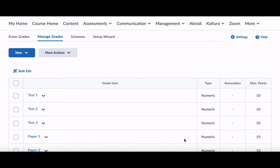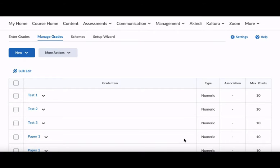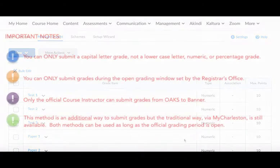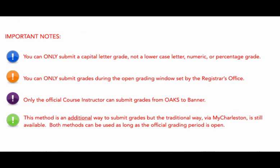Welcome! Let's learn how to submit final grades from Oaks to Banner from our final adjusted grade column. Before we get started, some important notes. Remember, you can only submit a capital letter grade, not a lowercase letter, numeric, or percentage grade. You can only submit grades during the open grading window set by the registrar's office.